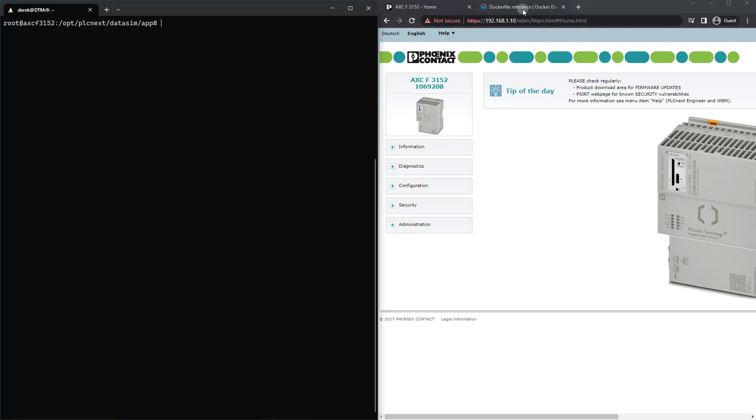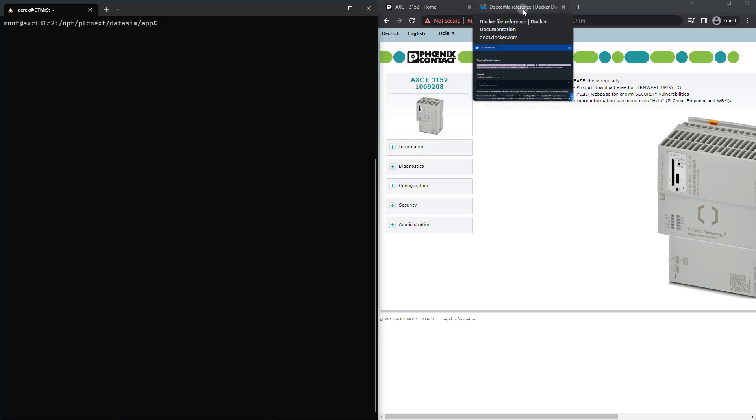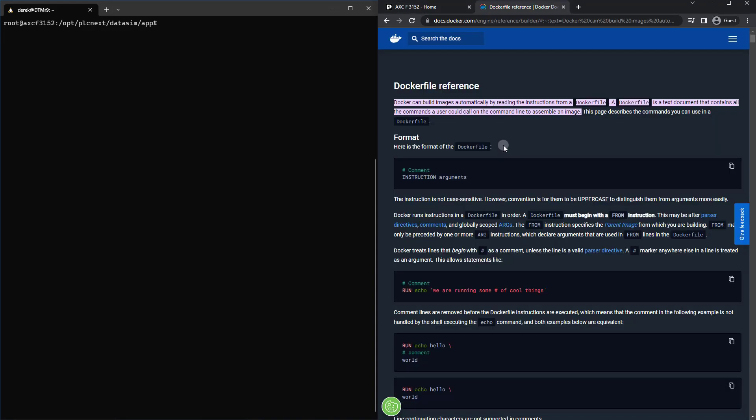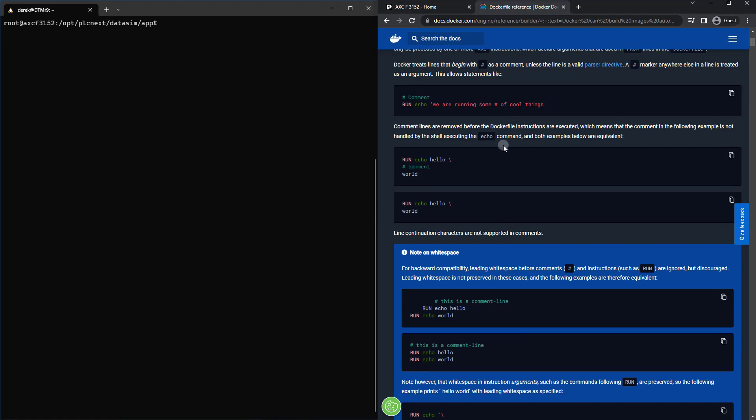Now we could set those up as a shared volume, but we want this to be a little more ephemeral. And we want to make sure that anywhere this container goes, it has all of the code it needs without having to set up any custom volumes.